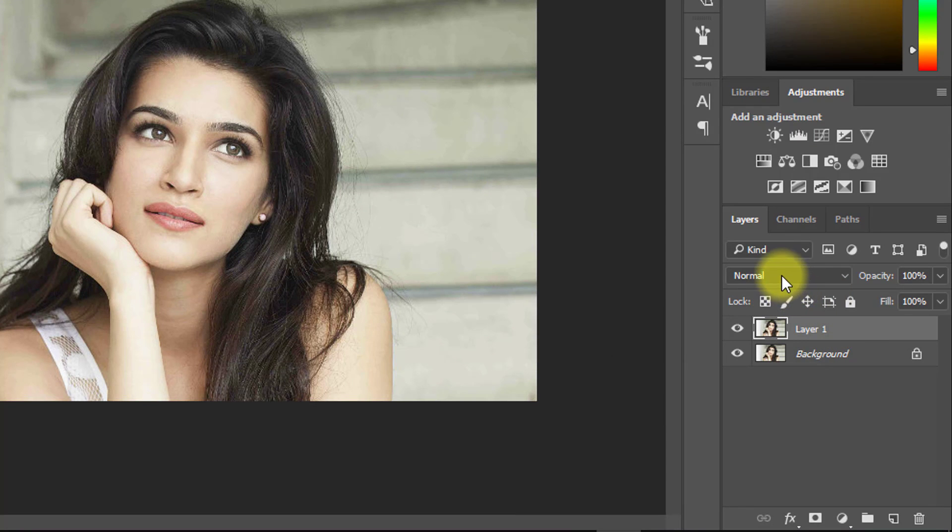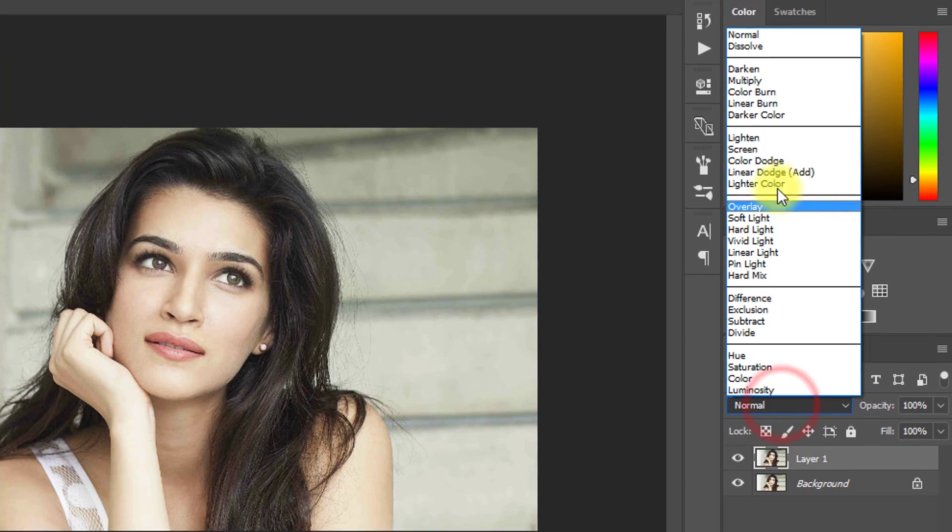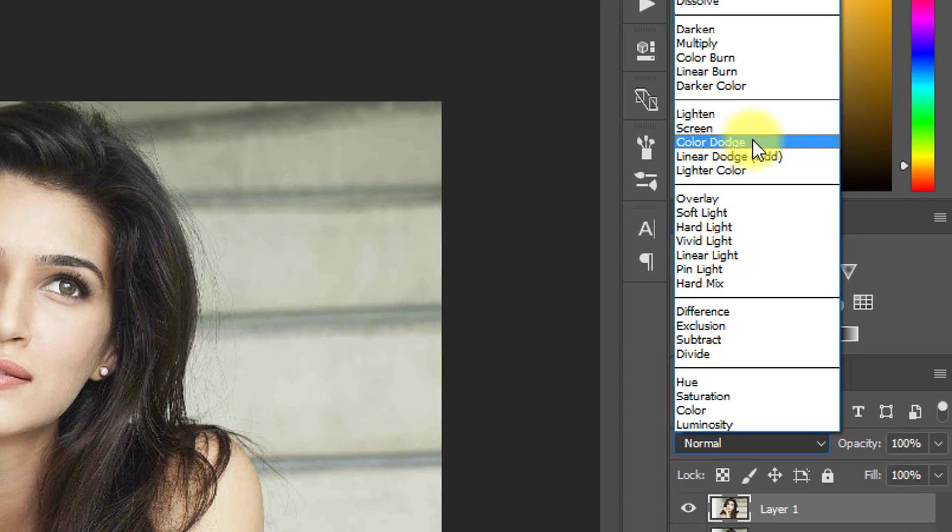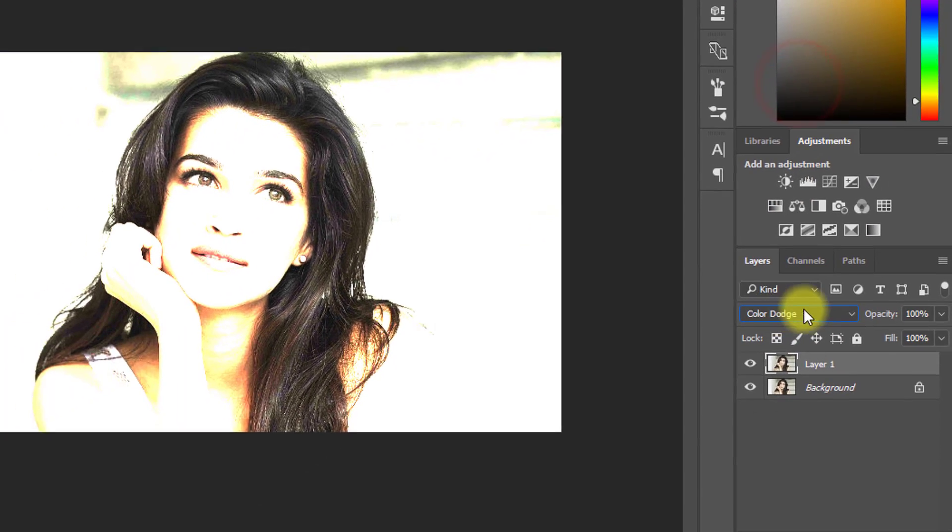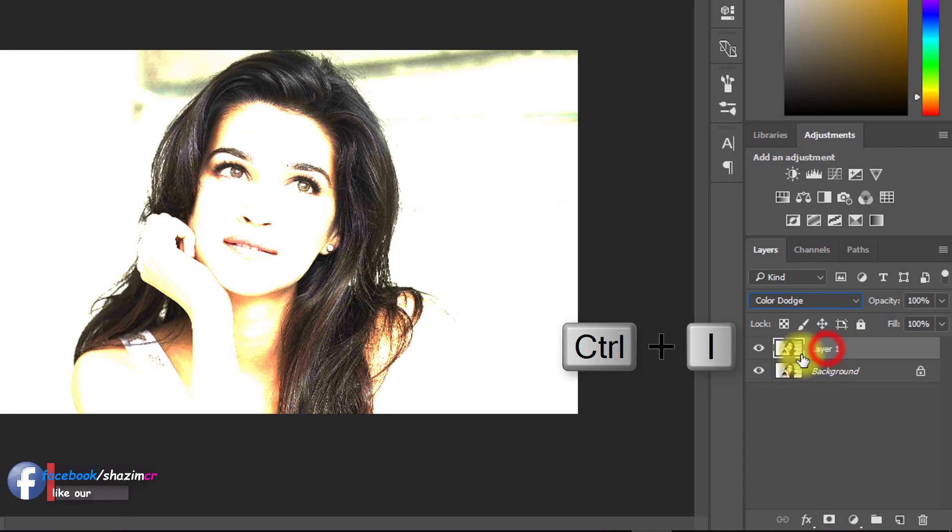Now from blending mode, select color dodge. Then press Ctrl+I for invert.